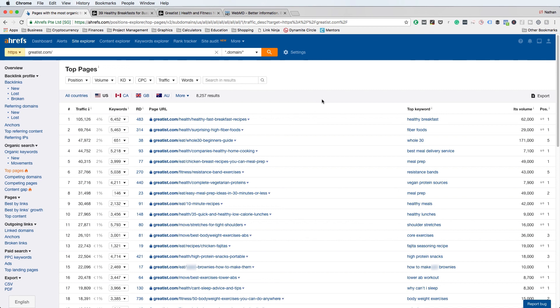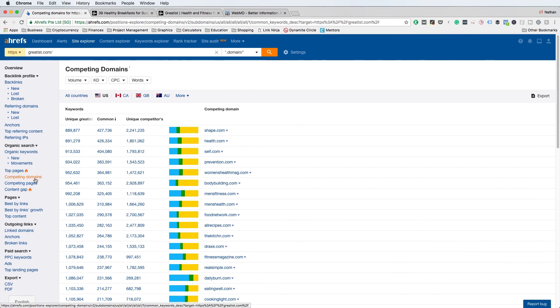The next tool I want to show you in Ahrefs is the Competing Domains tool. Under Organic Search, click on Competing Domains. In this section you'll be able to see all of the domains that your competitor is also competing against, which means these are also your competitors. It's a good idea to go through and analyze all of these competitors. Ahrefs gives you all the information you need to determine who the top dogs are in organic search in your particular industry.